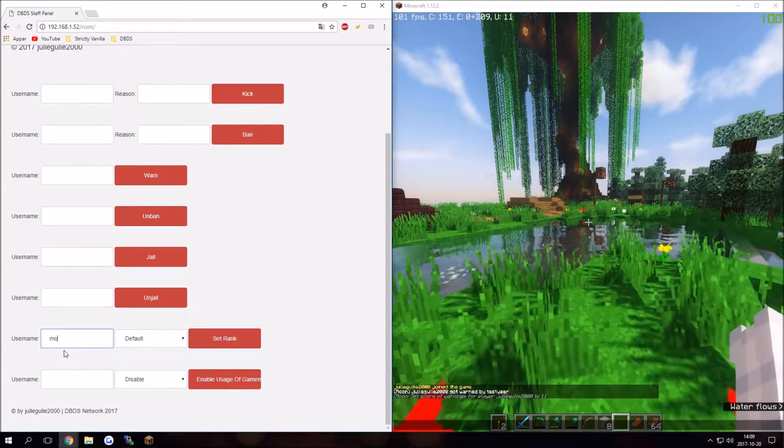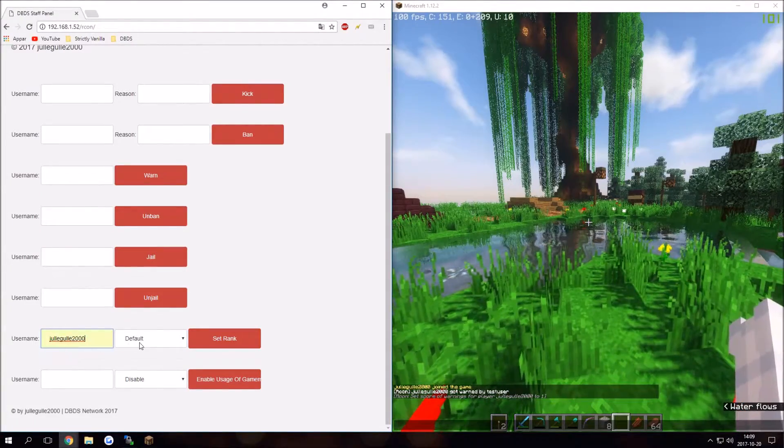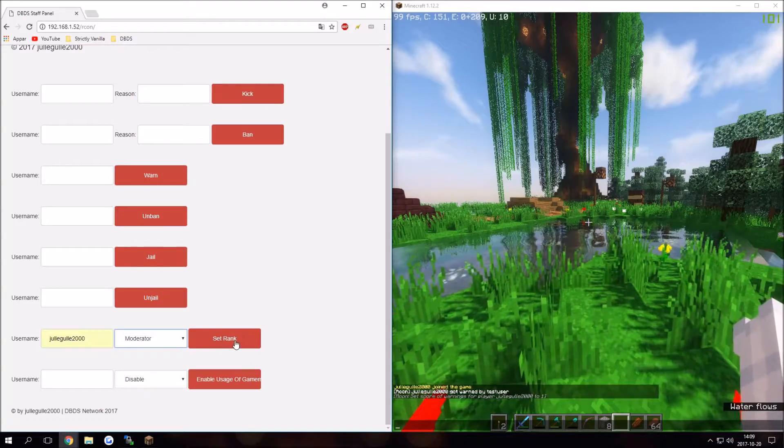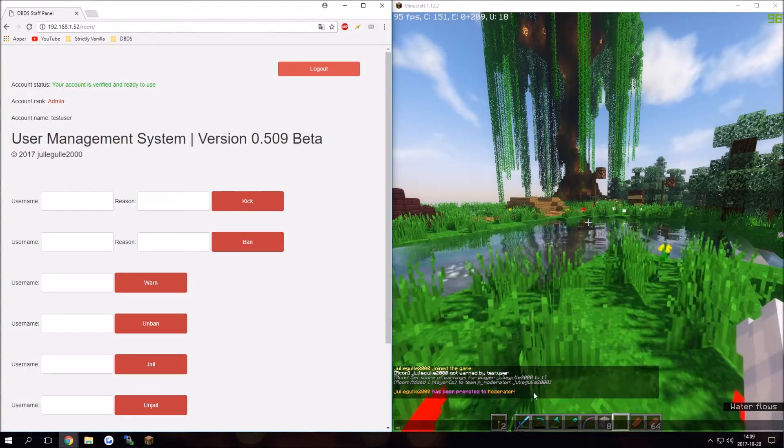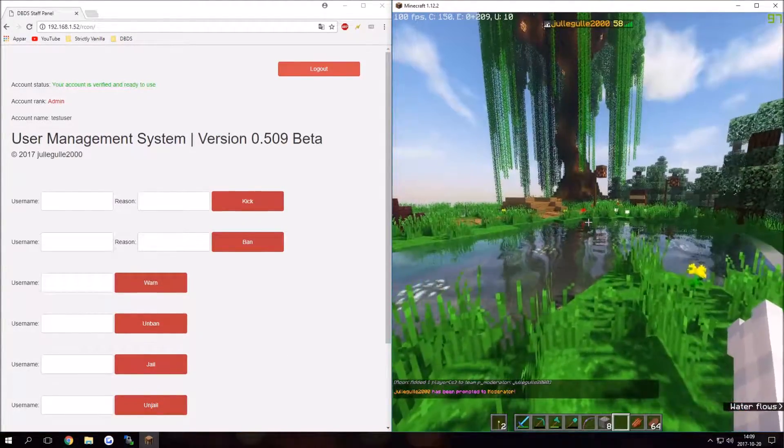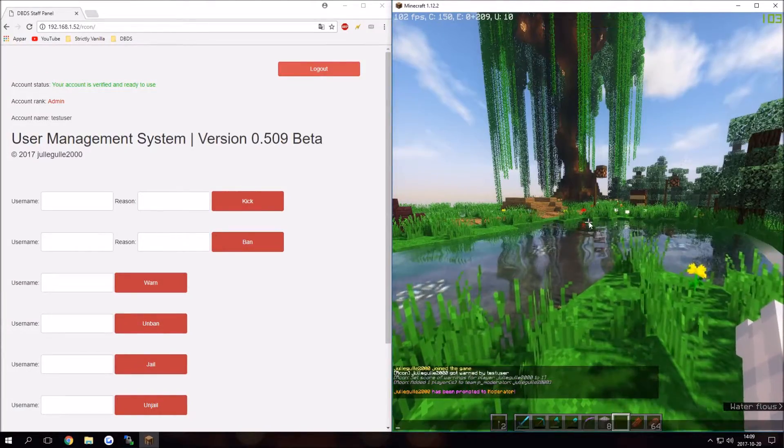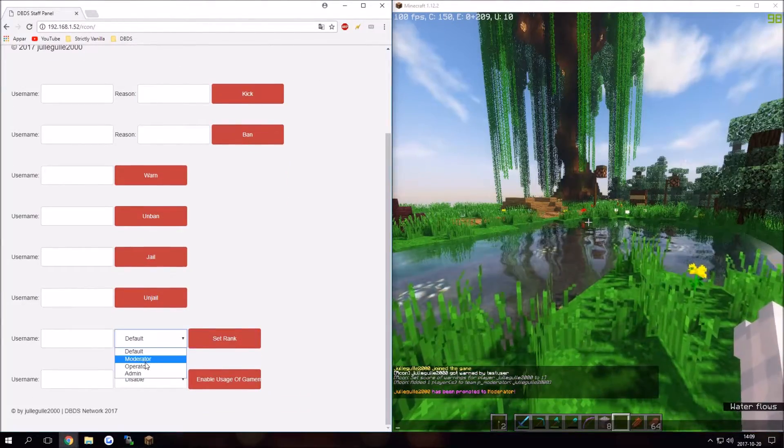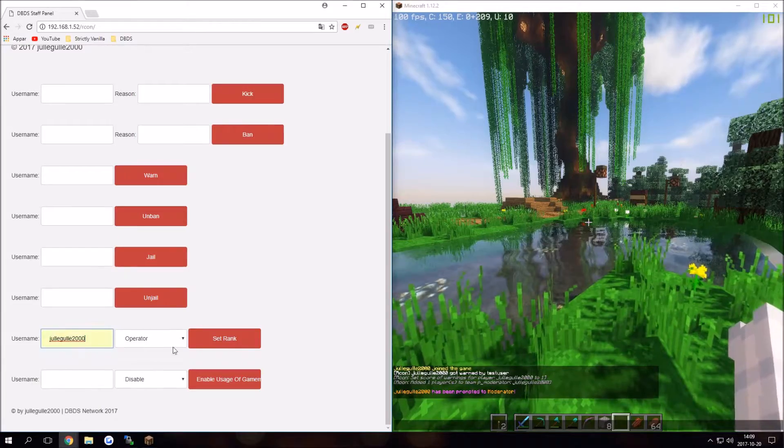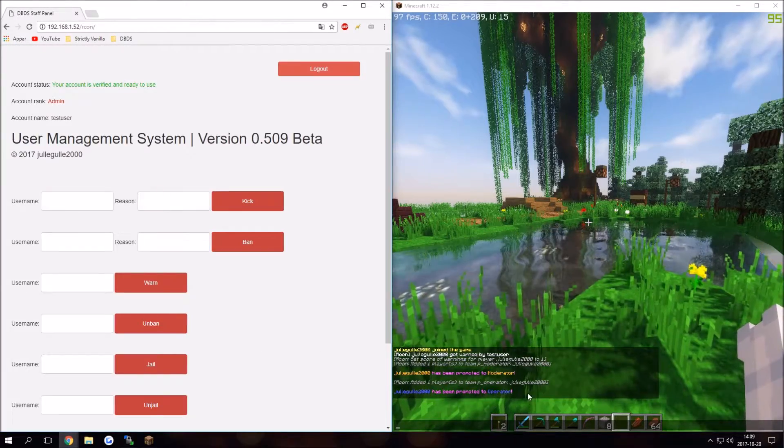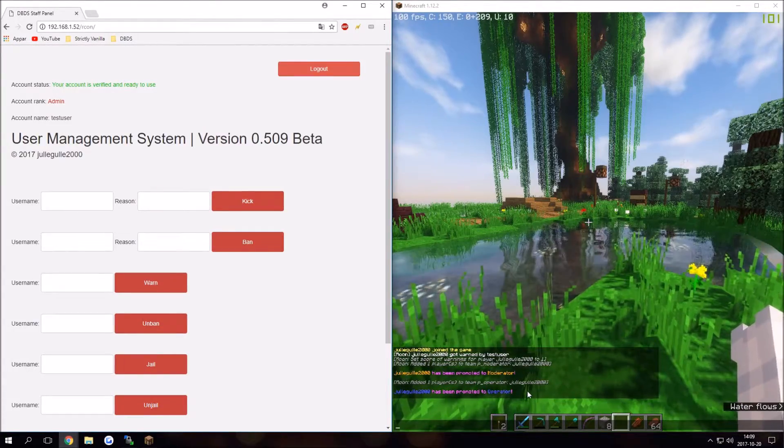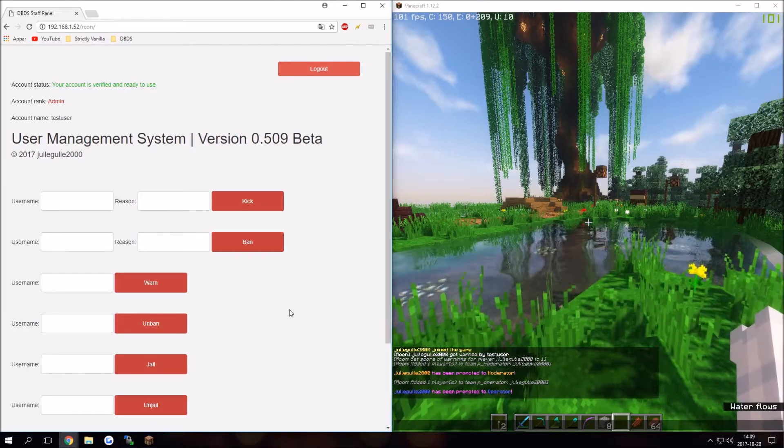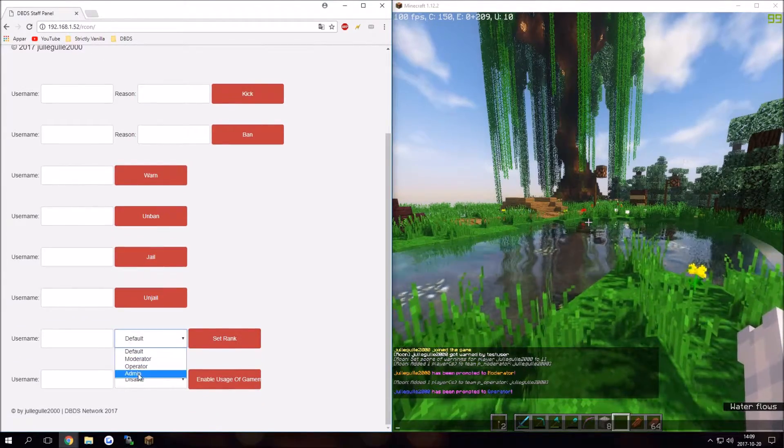Now I can set myself to moderator. Oh wait, put in username, set my rank to moderator, and I click set rank. As you can see, I'm now moderator which is a yellowish name. I can set my rank to operator by typing in my username, set rank, and it promotes me to operator. This is all done in command blocks and Archon.